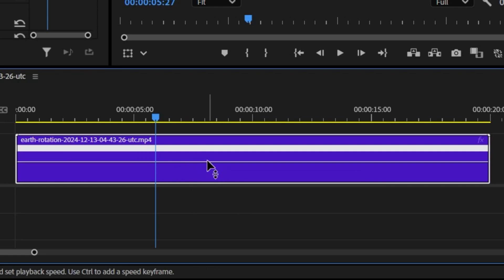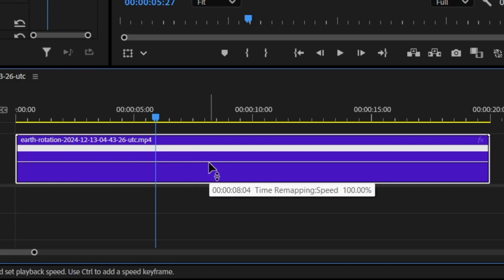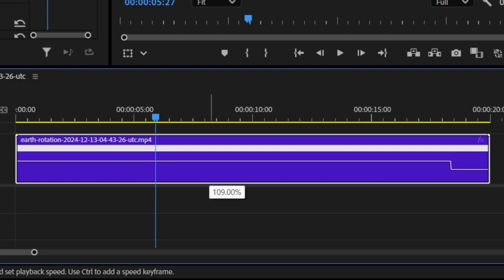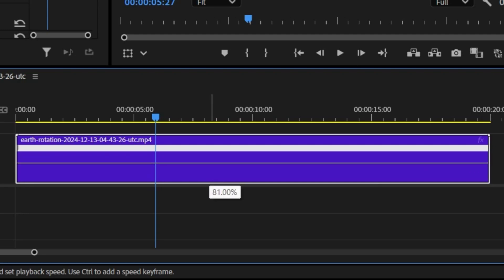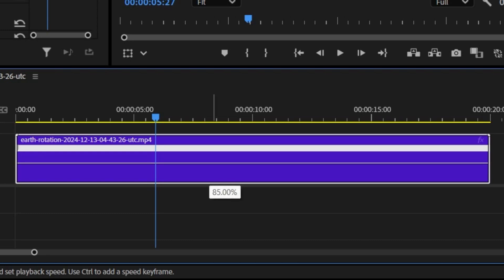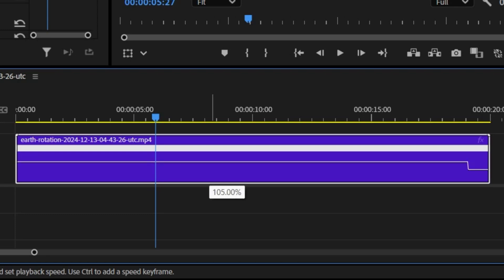If you drag this rubber band up or down, you'll be increasing or decreasing the speed of the clip. Hold down shift while dragging to limit the speed change values to 5% increments.